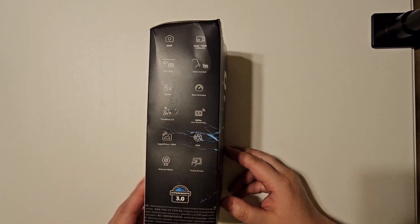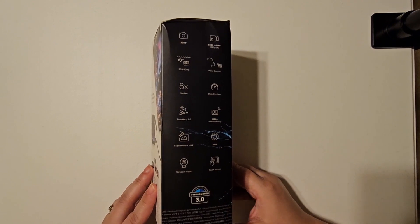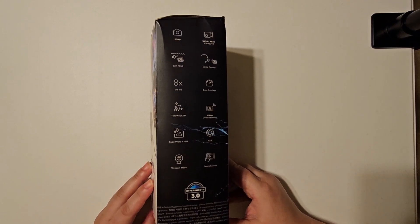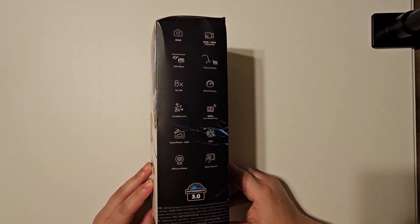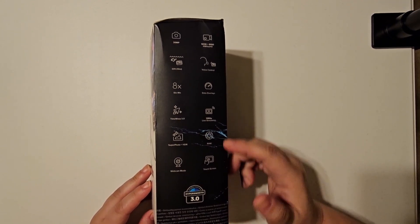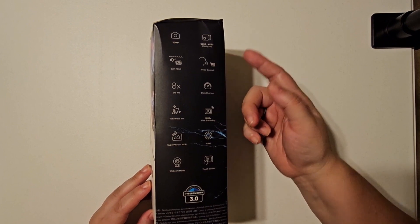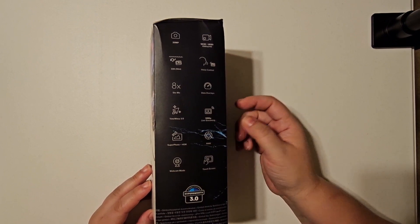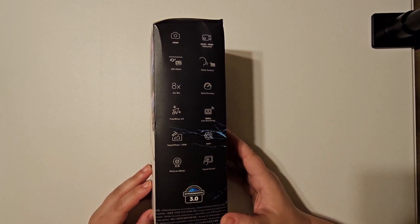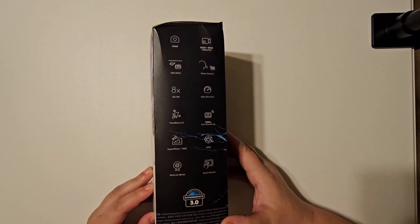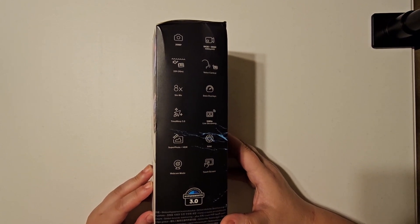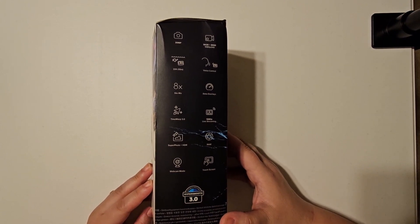This is a nice little action camera set. You can see here some of the features: 20 megapixels, 33 feet down waterproof, and it's got some voice control that'll be fun to get used to.